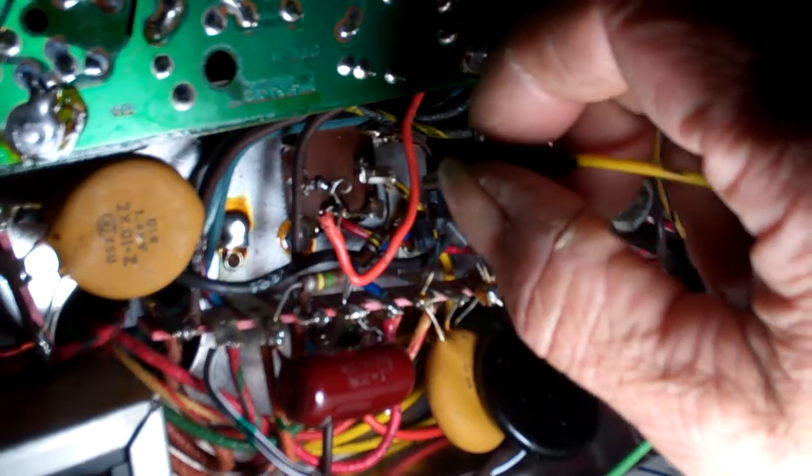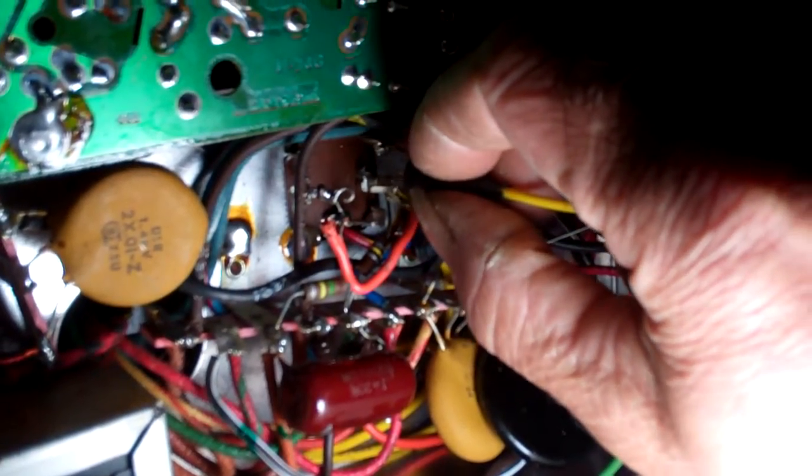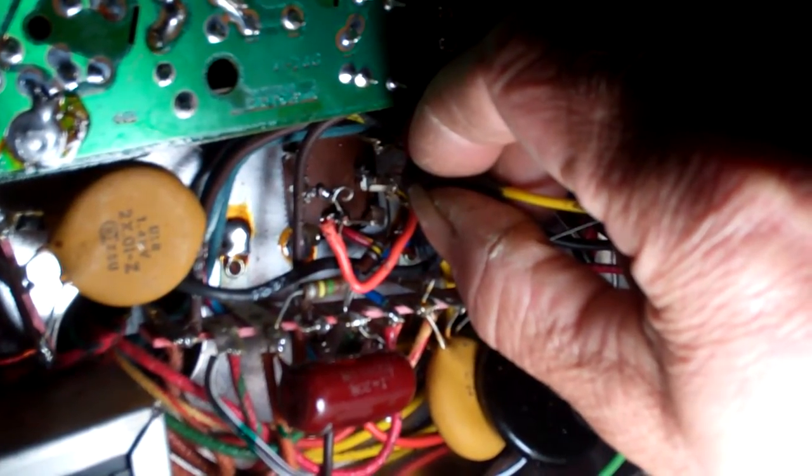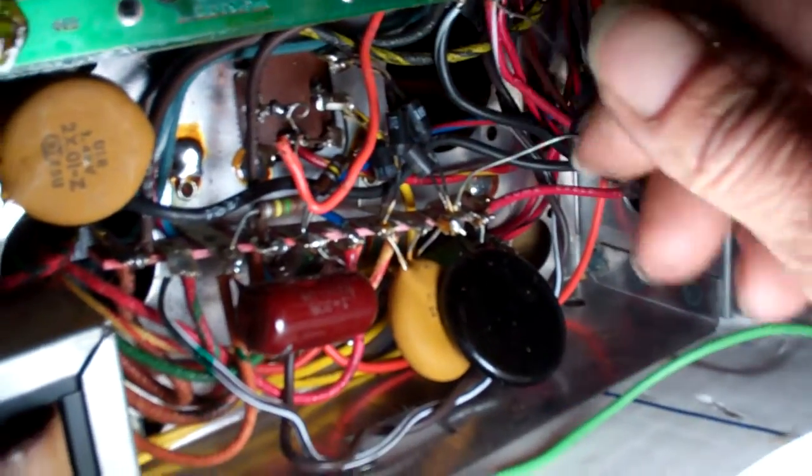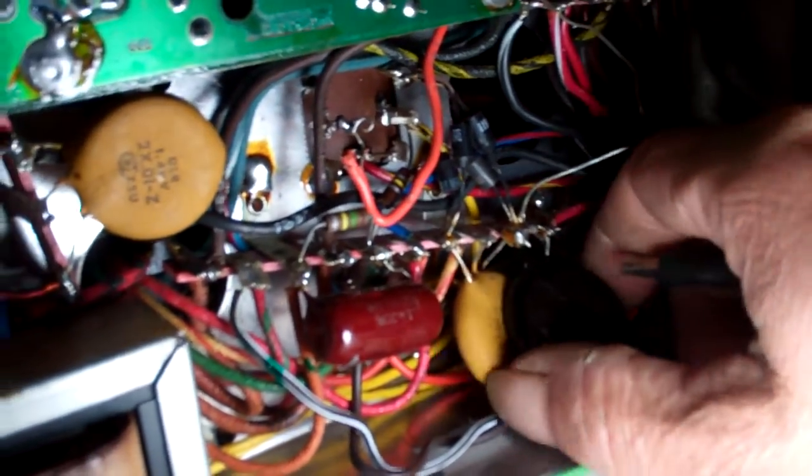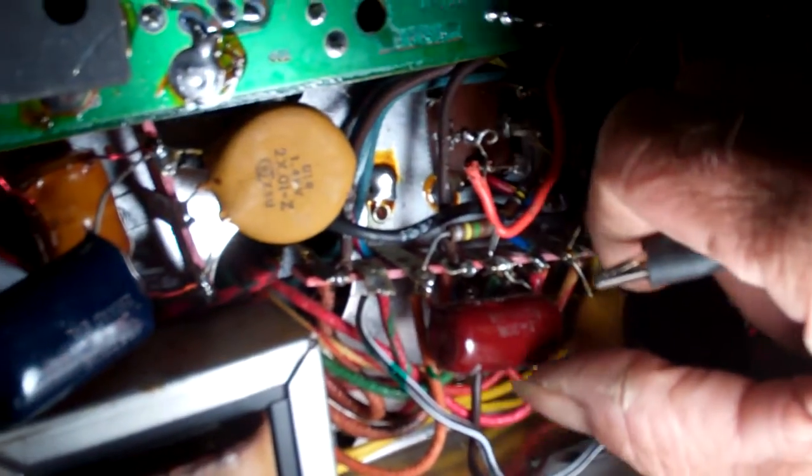Good capacitor. It's just a little bit higher of a value. Good capacitor. Even higher of a value.